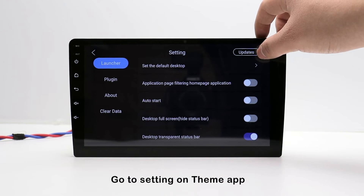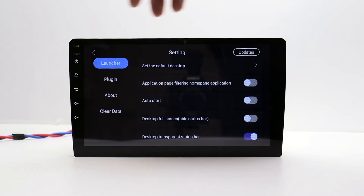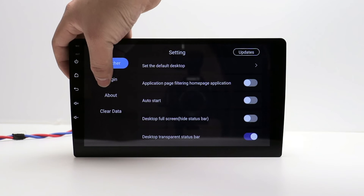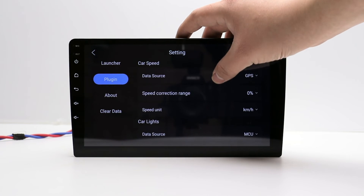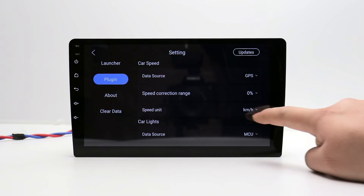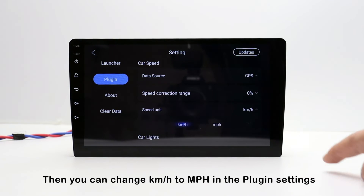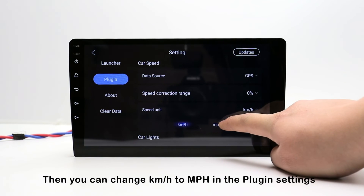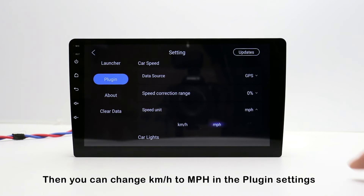Go to settings on the theme app. Then you can change kilometer per hour to mile per hour in the plugin settings.